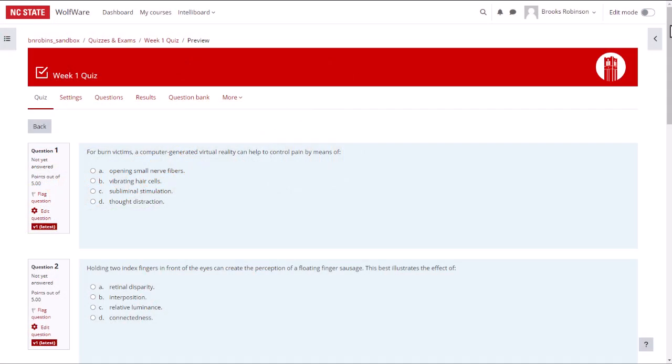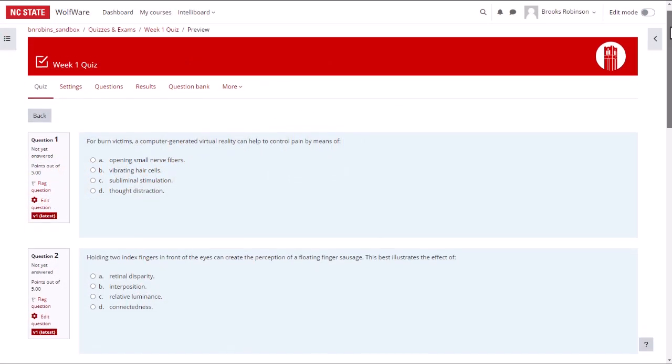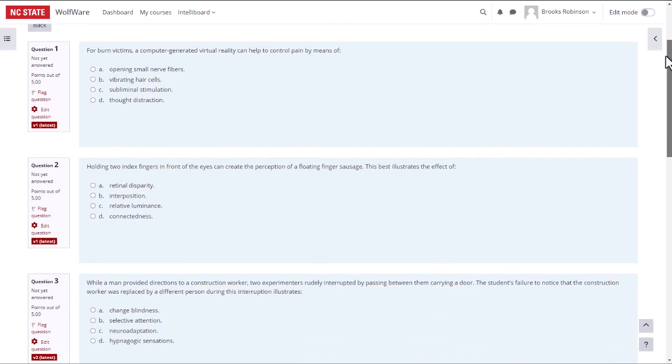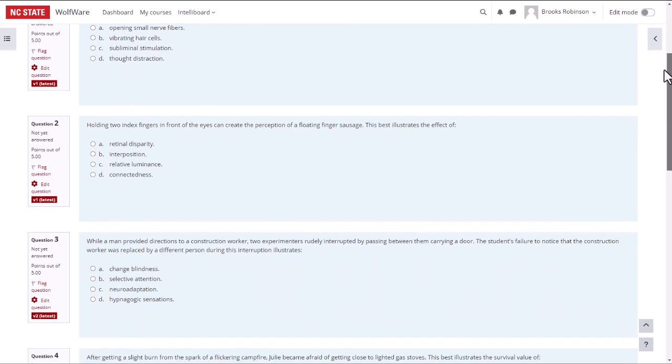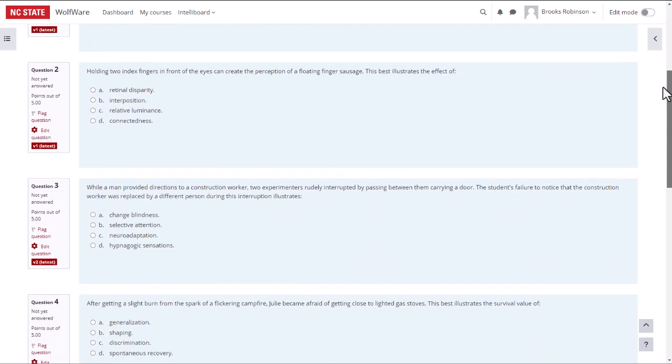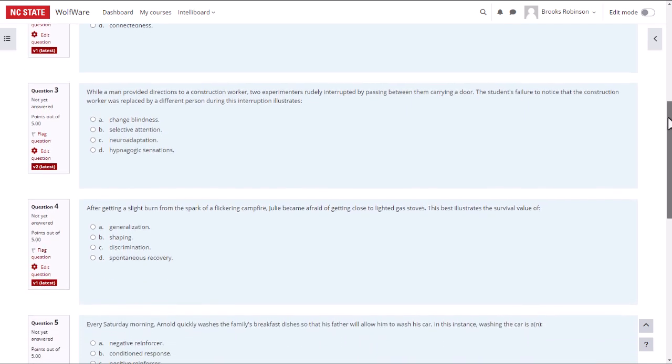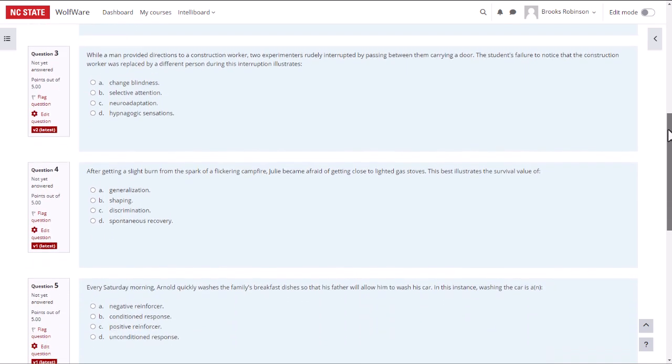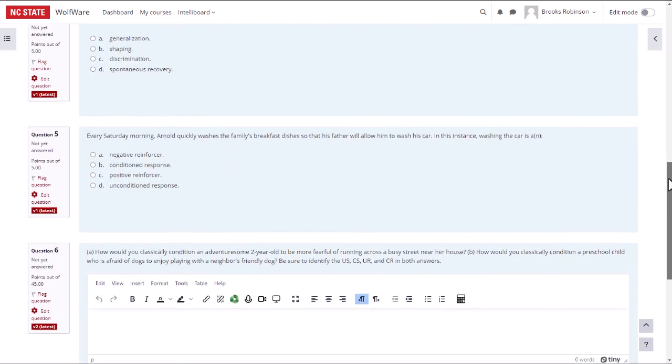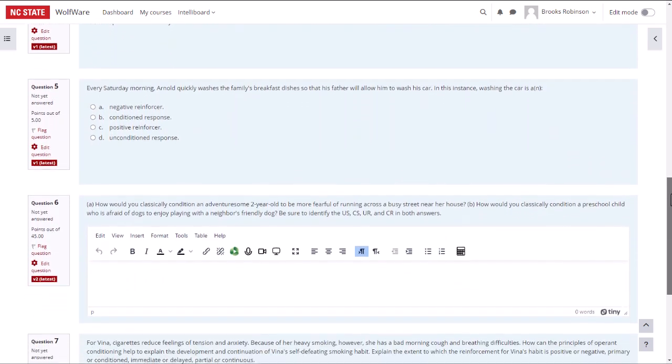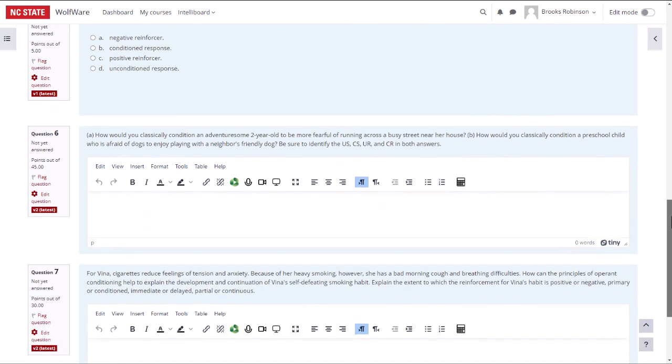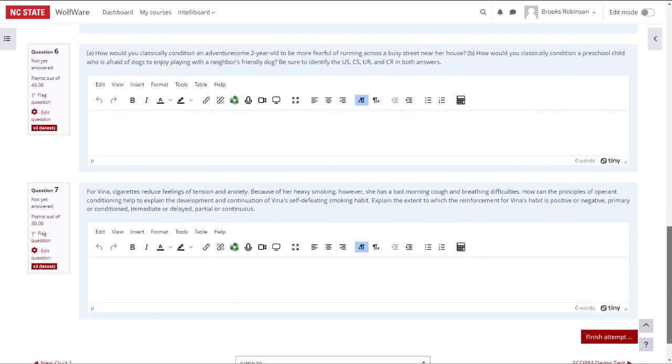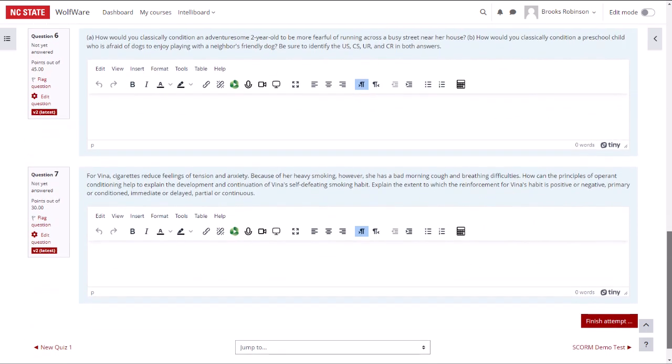As you can see, I have a quiz that incorporates multiple choice questions along with essay questions. When the student takes the quiz, the multiple choice questions will be automatically graded. However, Moodle can't automatically grade essay questions. You will need to go in and grade these types of questions manually before a final grade can be assigned to the quiz.